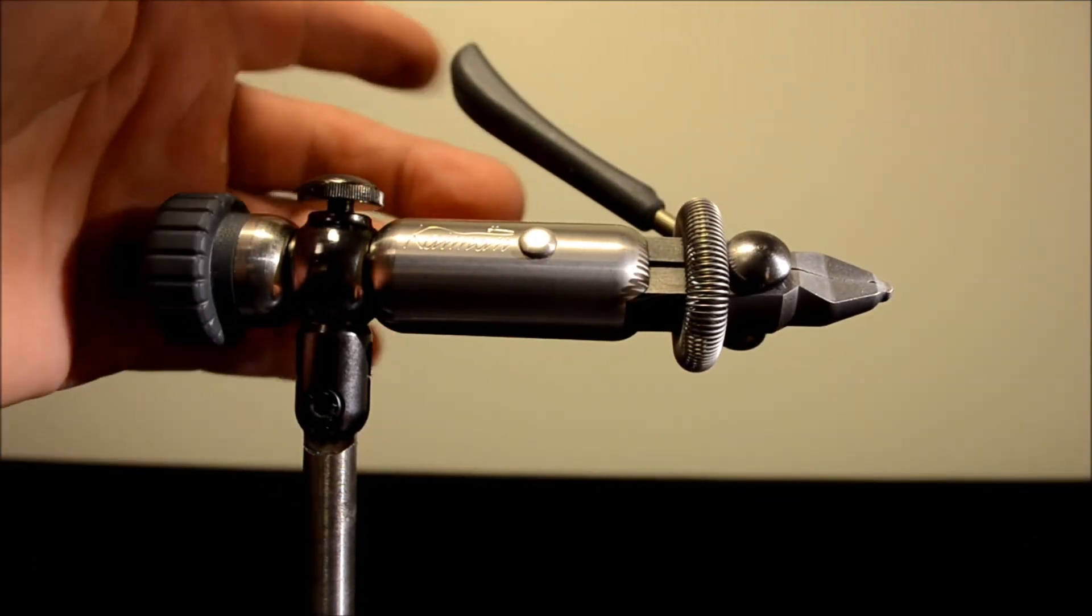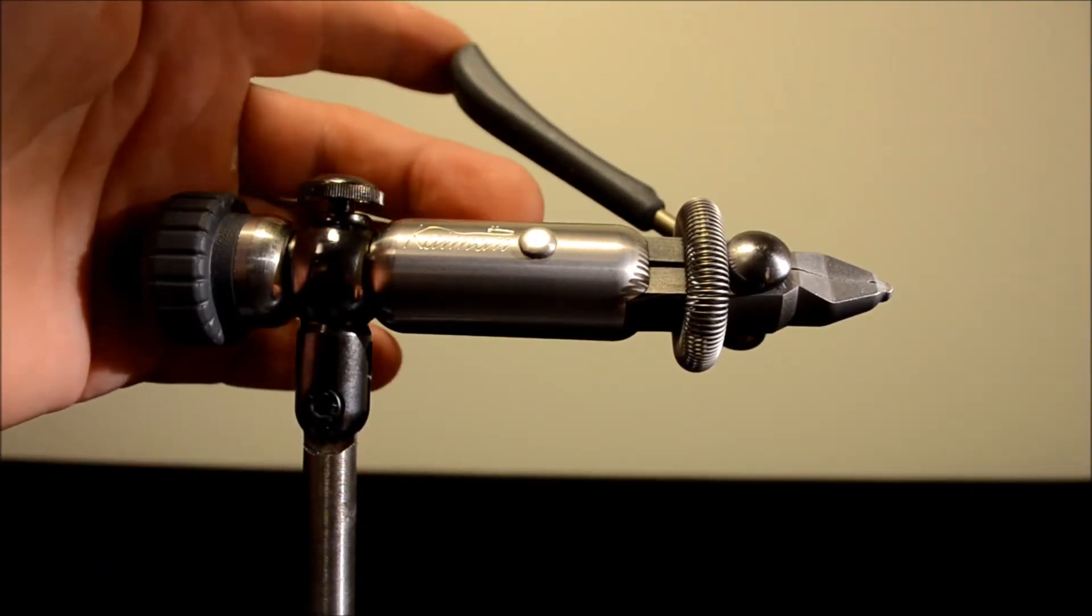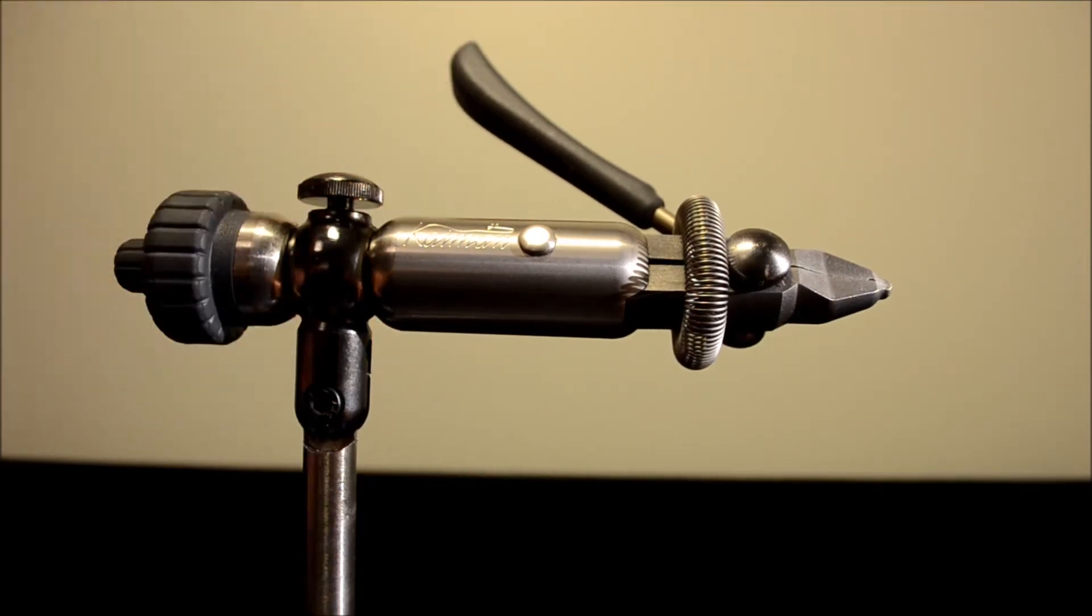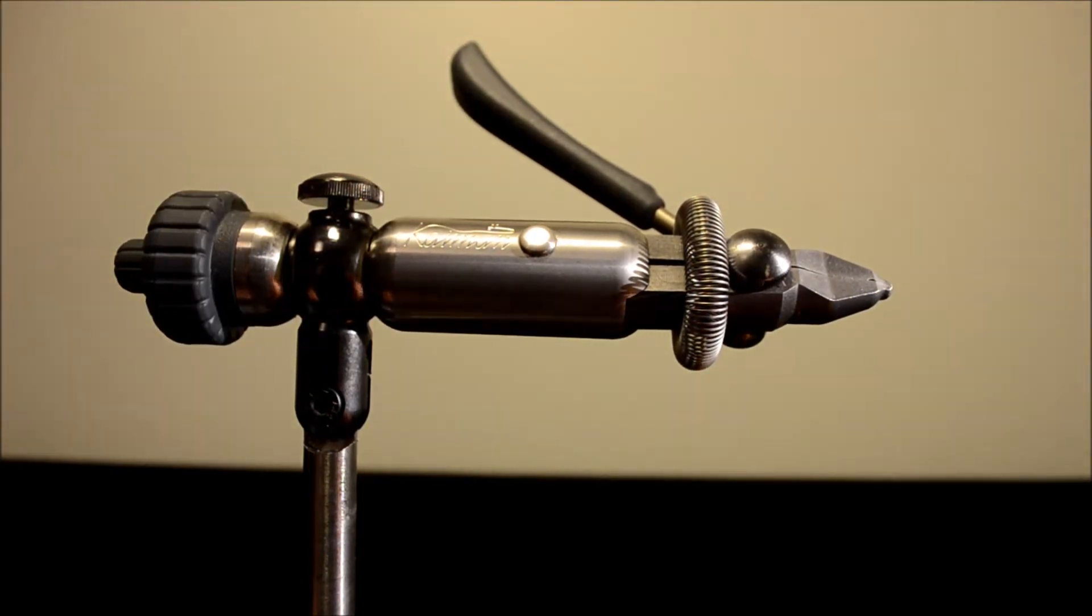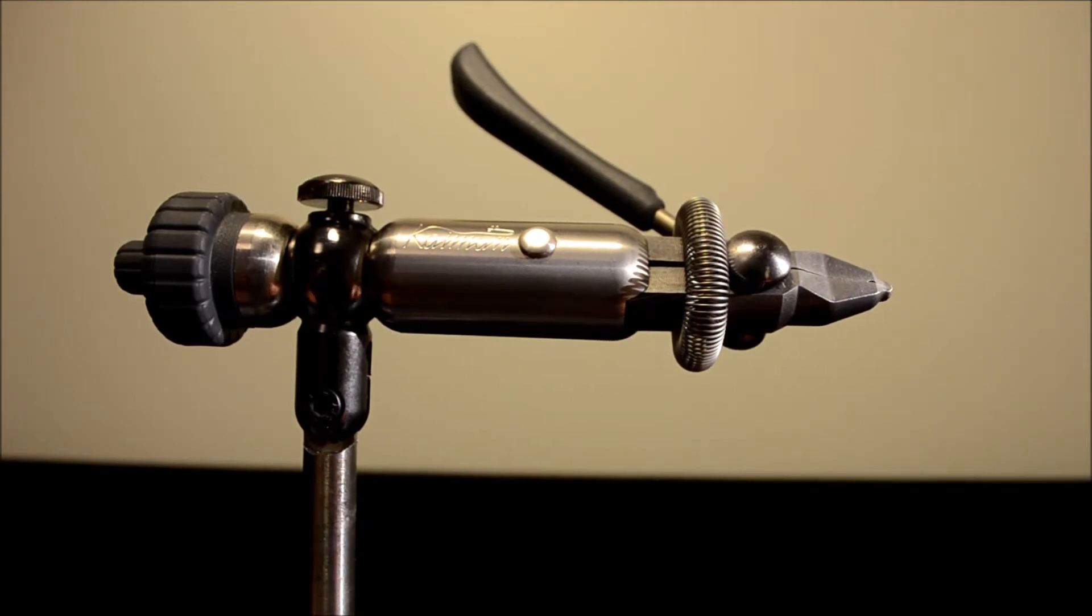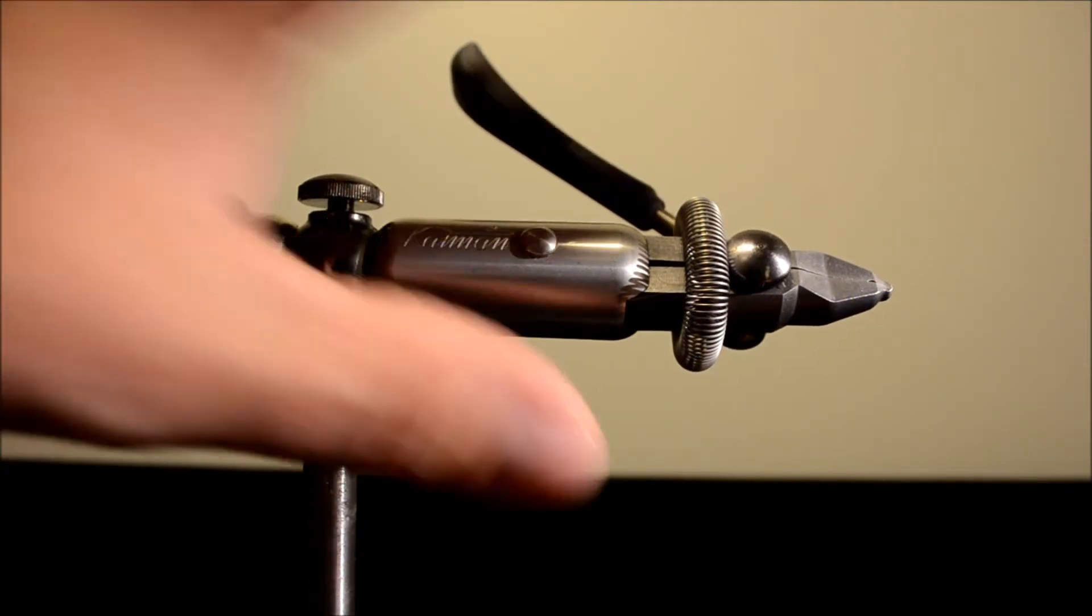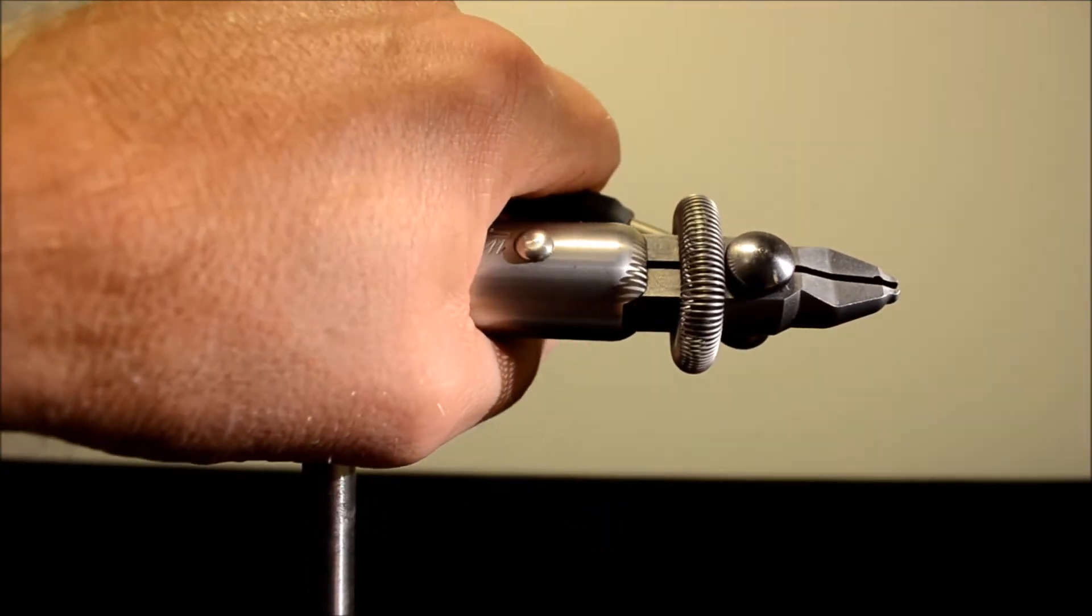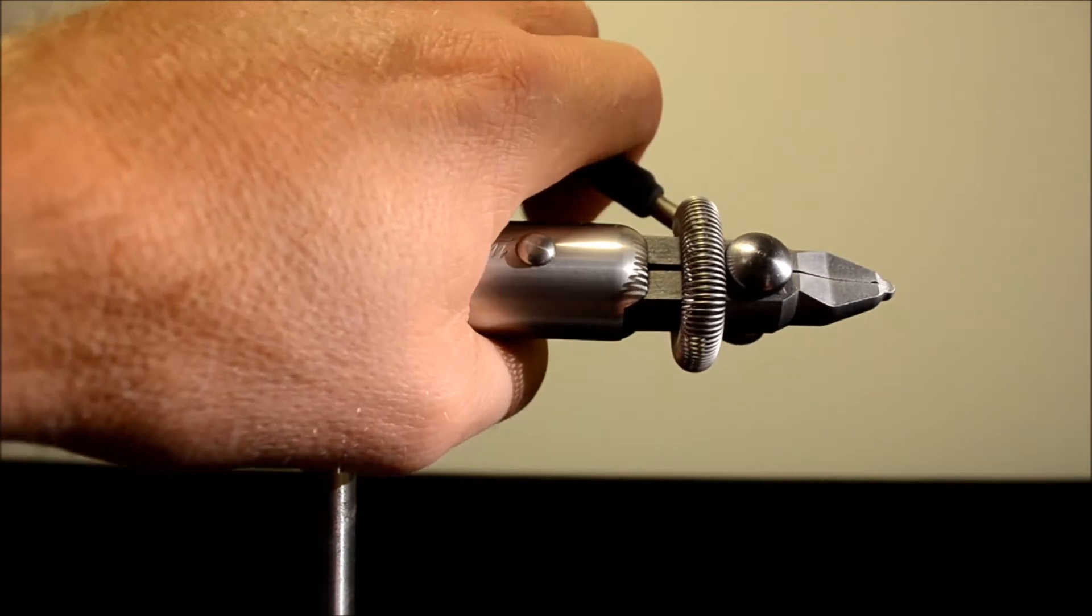Up here you have the handle. This is the way you fasten, tighten hooks in the jaws. You just squeeze it and open the jaws.